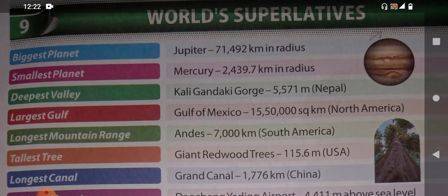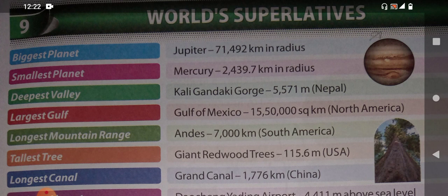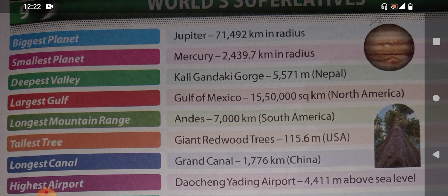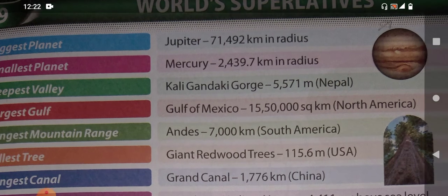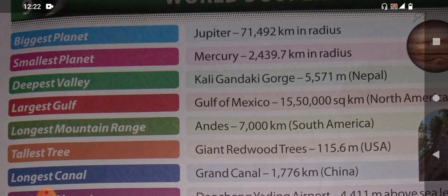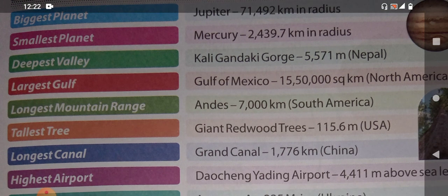Different things are given in this chapter based on the world. As we have completed India superlatives, here we are going to learn World Superlatives. The first question is: which is the biggest planet in the world? The biggest planet is Jupiter. It is the biggest planet in the world.